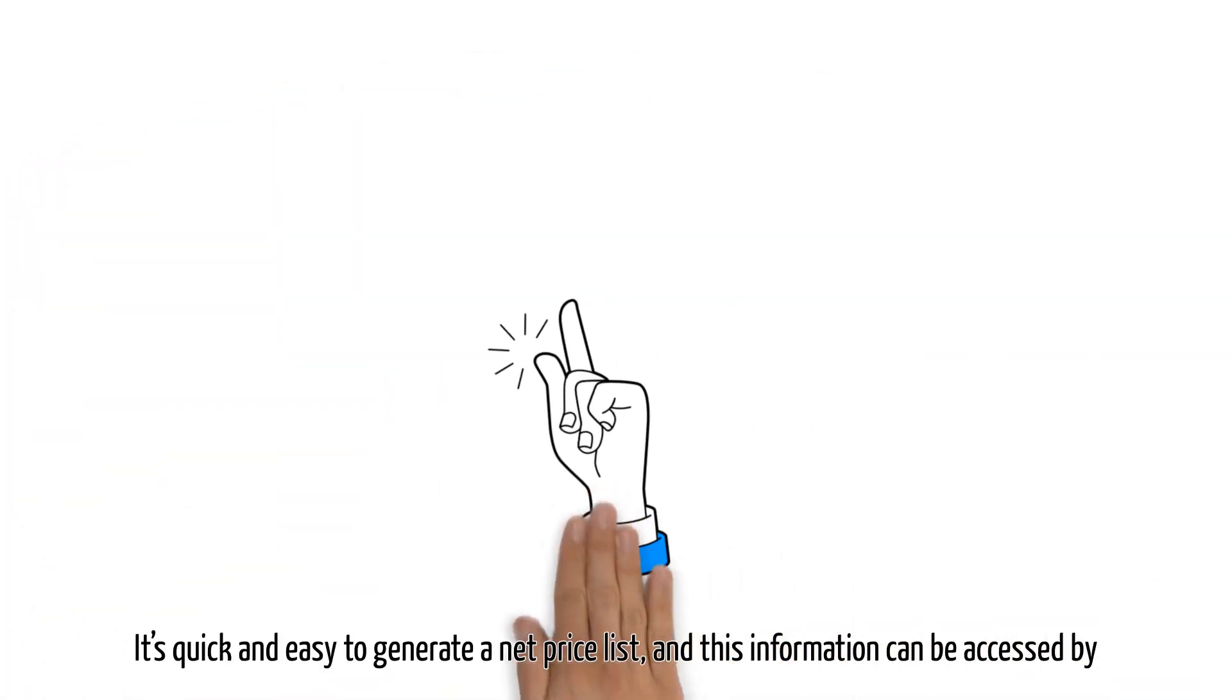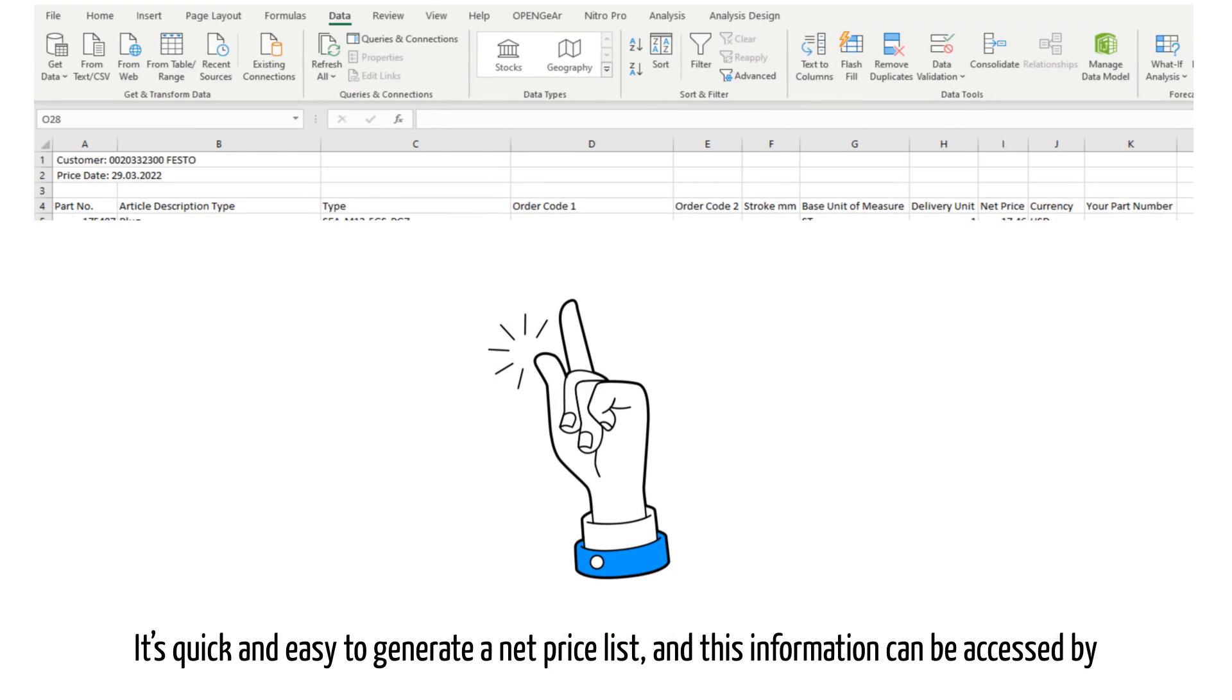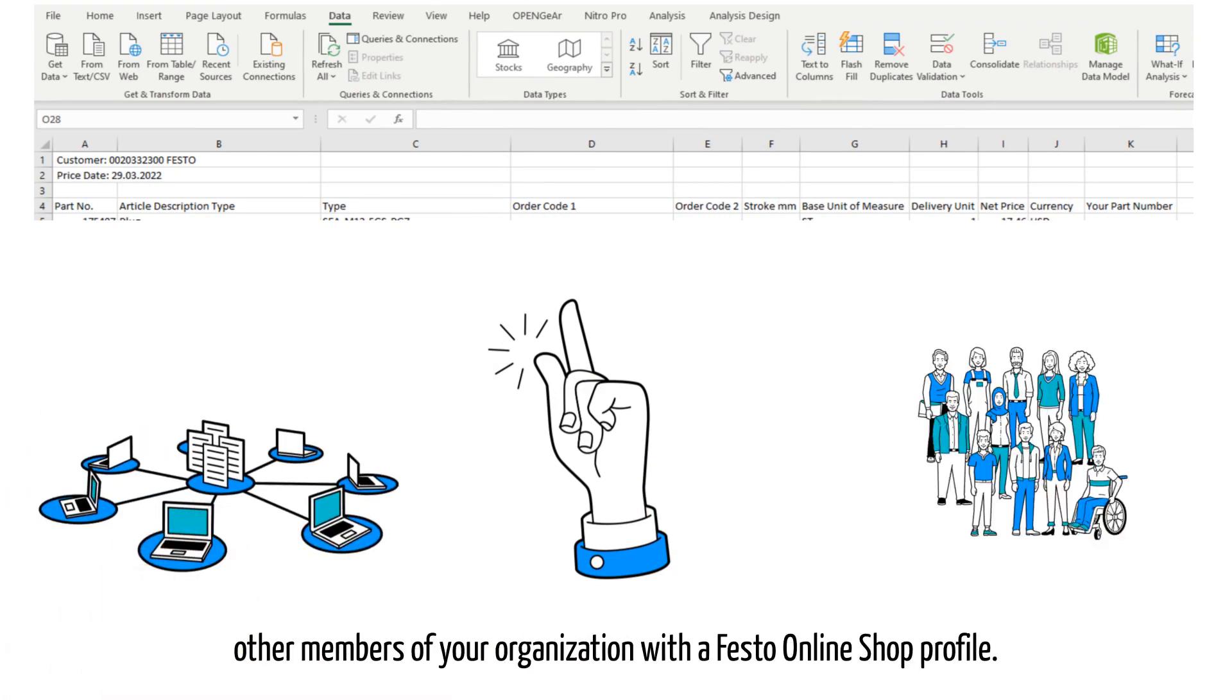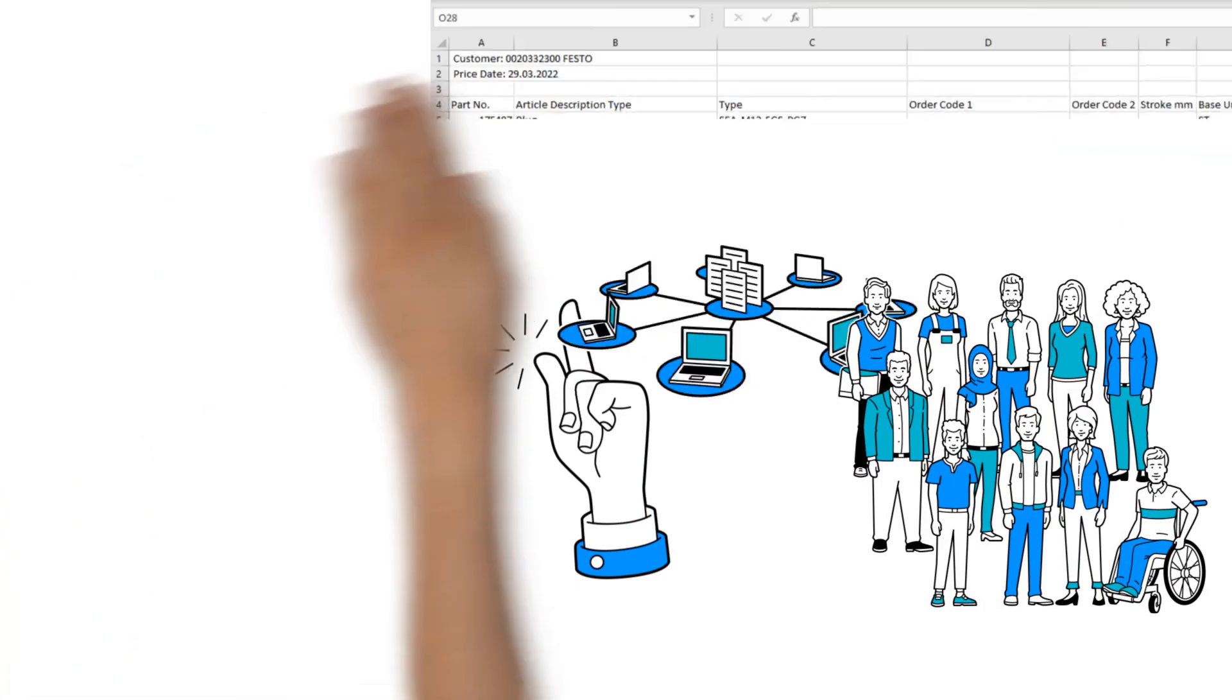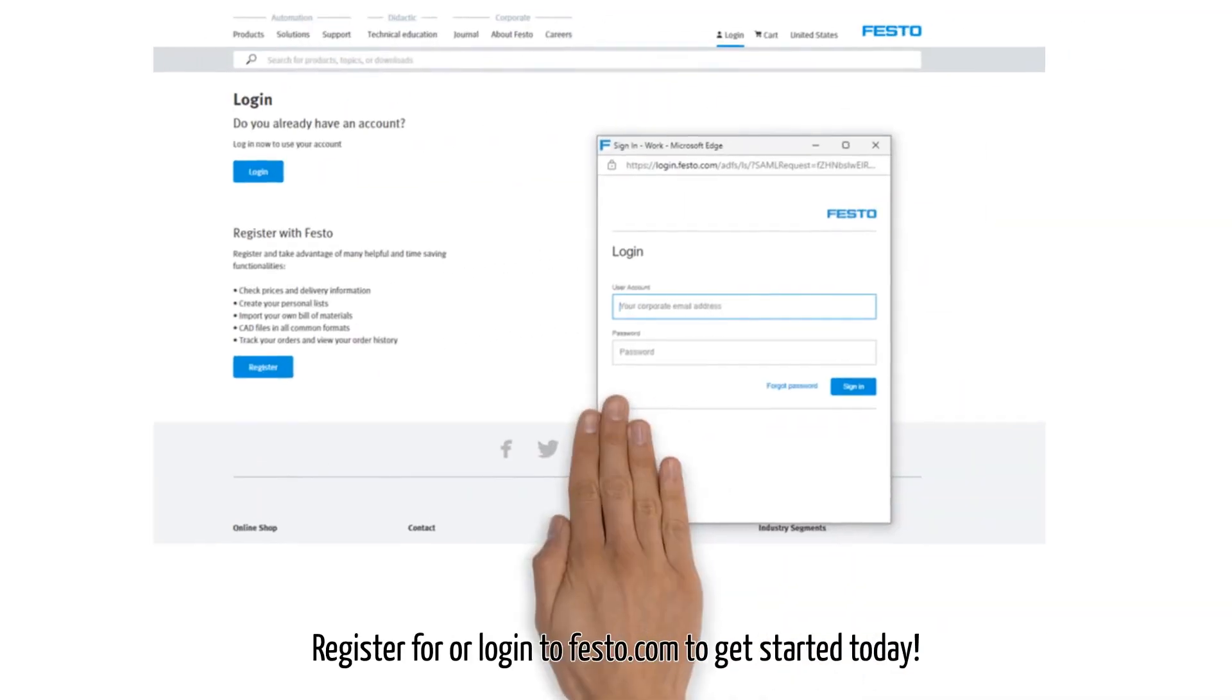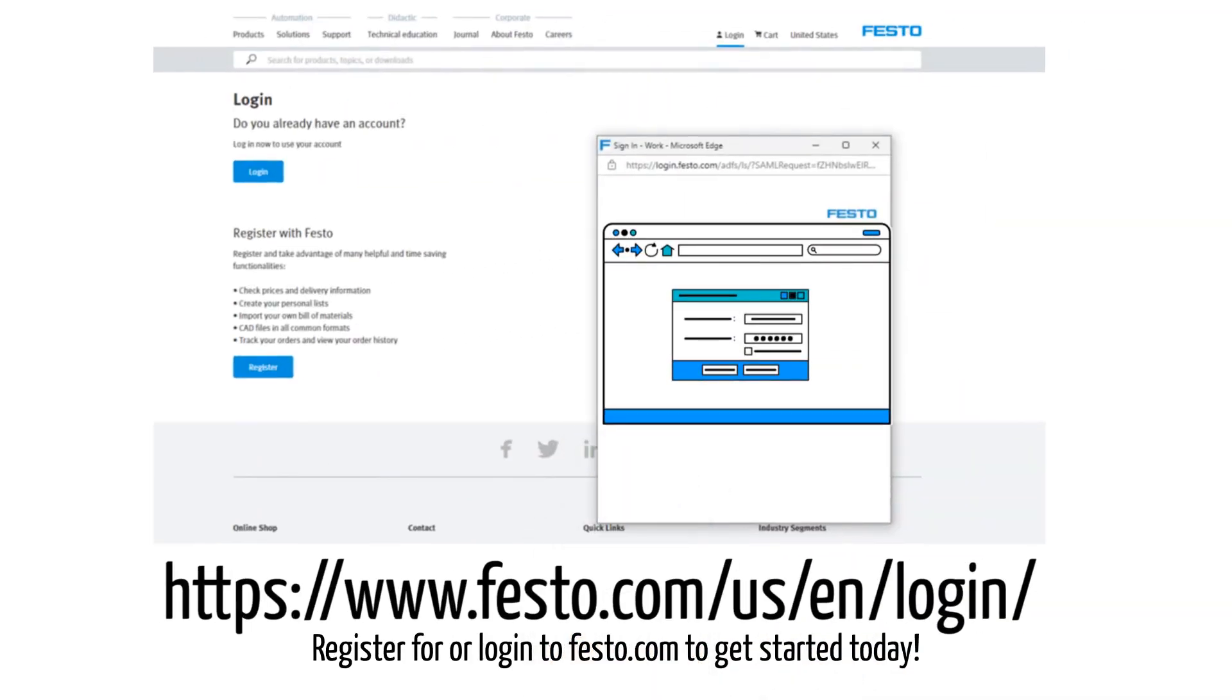It's quick and easy to generate a net price list, and this information can be accessed by other members of your organization with the Festo online shop profile. Do you want to practice creating your own price lists? Register or log into festo.com to get started today.